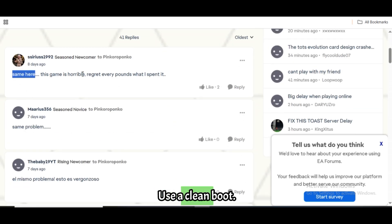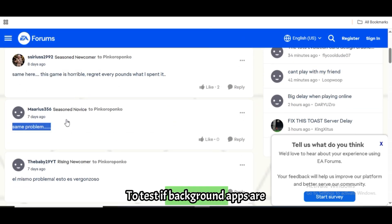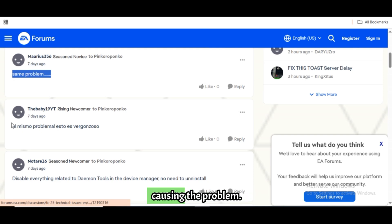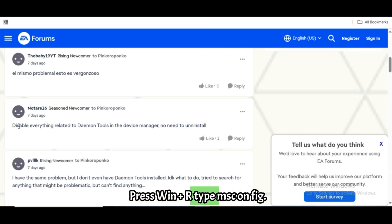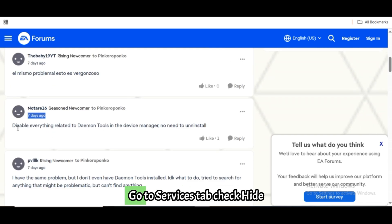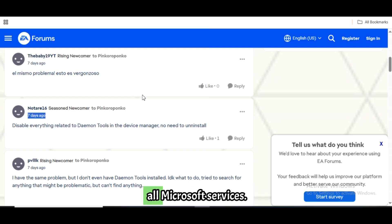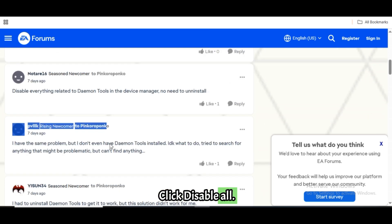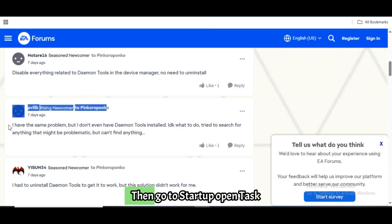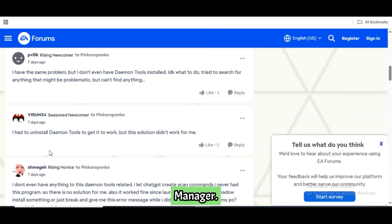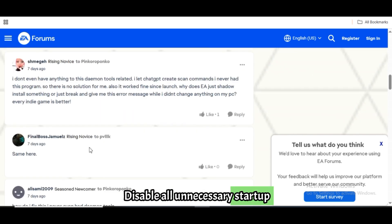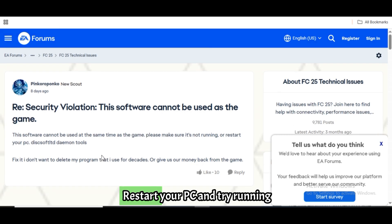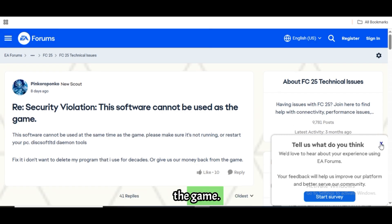Use a clean boot to test if background apps are causing the problem. Press Win + R and type msconfig. Go to the Services tab, check 'Hide all Microsoft services', and click Disable All. Then go to Startup and open Task Manager to disable all unnecessary startup items. Restart your PC and try running the game.